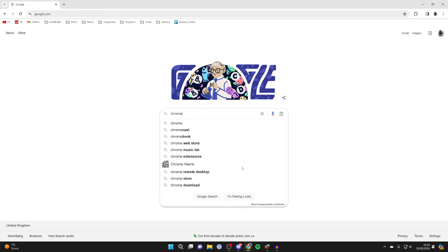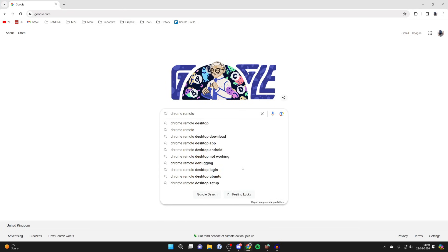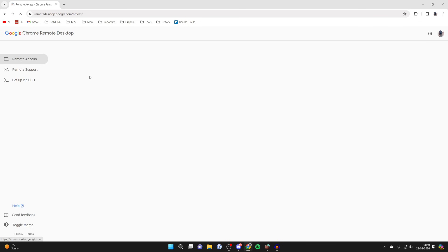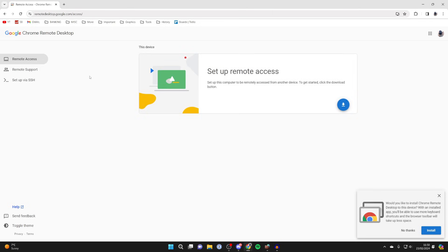Then what you need to do is search for Chrome Remote Desktop and then go to the website at the top here. Now we can set it up.